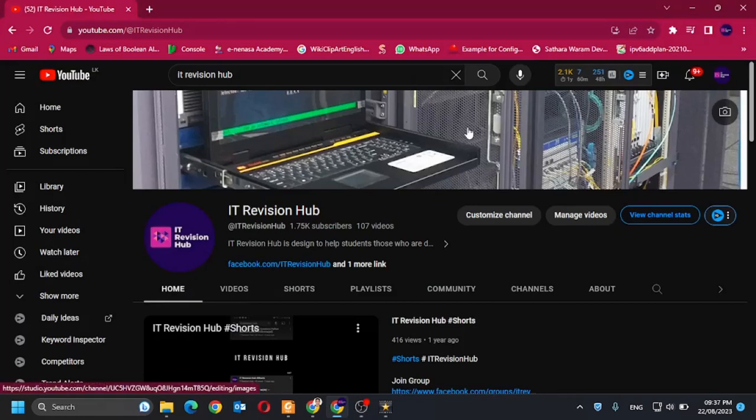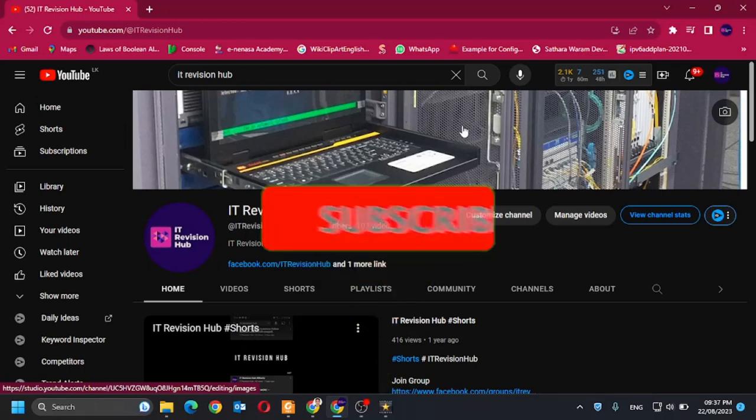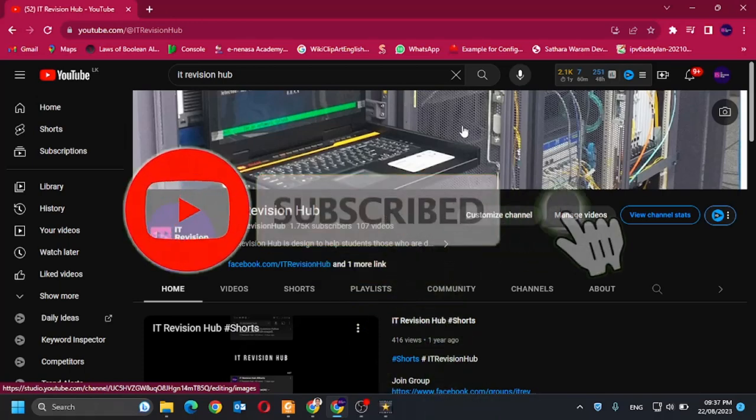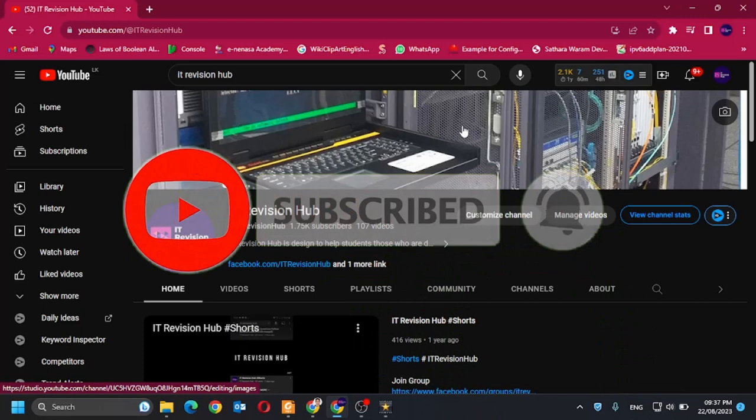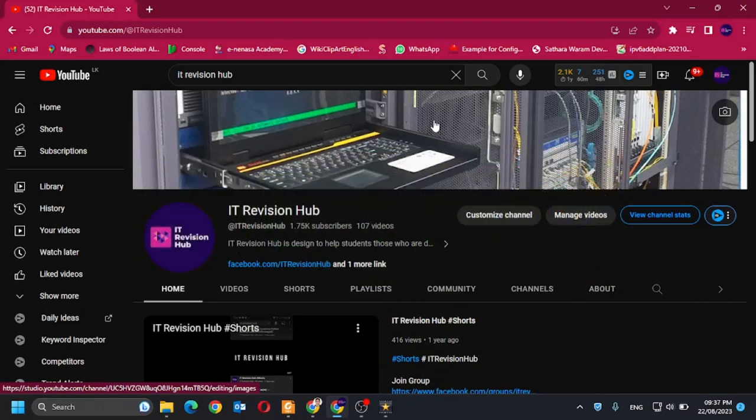Welcome to IT Revision Hub. Today I am going to teach you how to recover a Juniper EX series switch password using the CLI. If you haven't subscribed to my channel please subscribe and press the bell icon now. Without wasting time, let's start the recovering process.